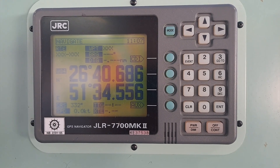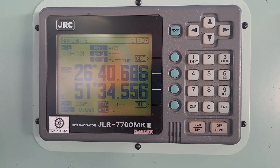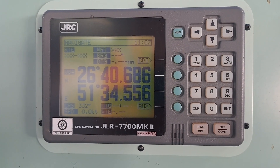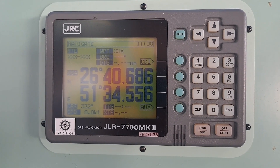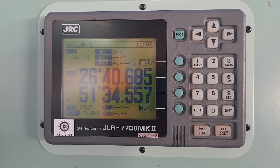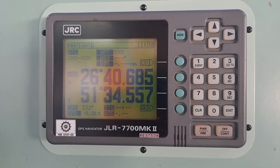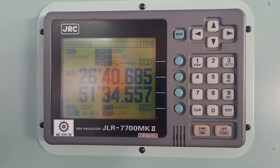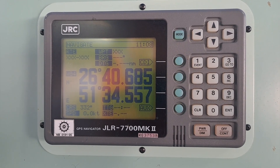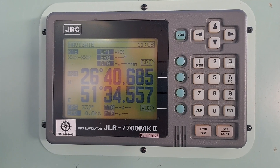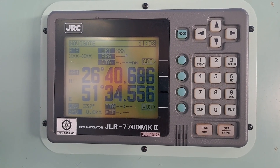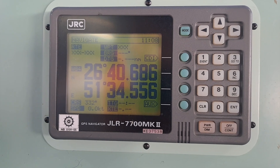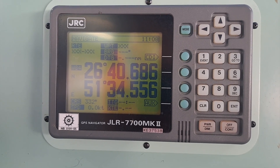Today I am going to talk about a DGPS by JRC — a DGPS navigator, model JLR7700MK2. It's a 12-channel parallel receiver for simultaneous reception of 12 satellites. The DGPS navigator, composed of a DGPS receiver and LCD display unit, ensures very accurate position fixing.